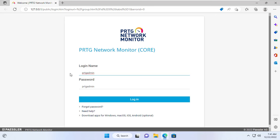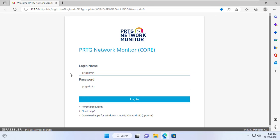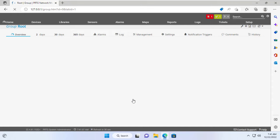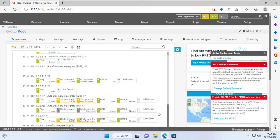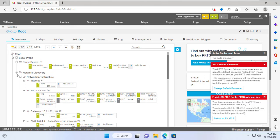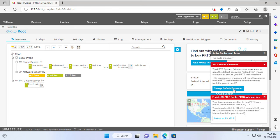PRTG will give you the solution to that problem. In this example I will install PRTG core on a computer running Windows 11. Then I will install a remote PRTG probe on another computer running Windows 10 that is separated from the Windows 11 computer by the internet. The Windows 10 computer will connect to the PRTG core and send sensors and monitoring data for network devices to the Windows 11 computer. That way you can monitor network devices and remote servers over the internet.